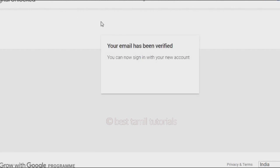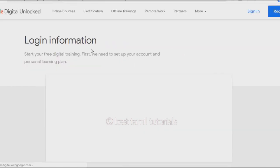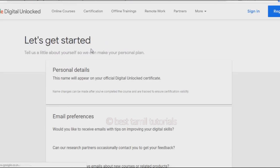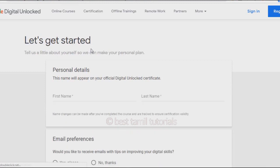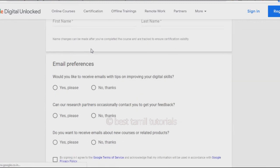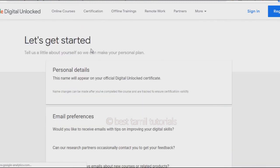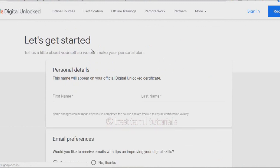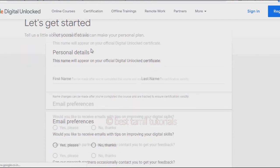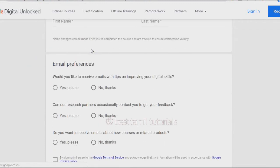Your email has been verified. Now you will start learning the course. Once you log in, enter your personal details such as your first name and last name. Select your email address and review your policies.